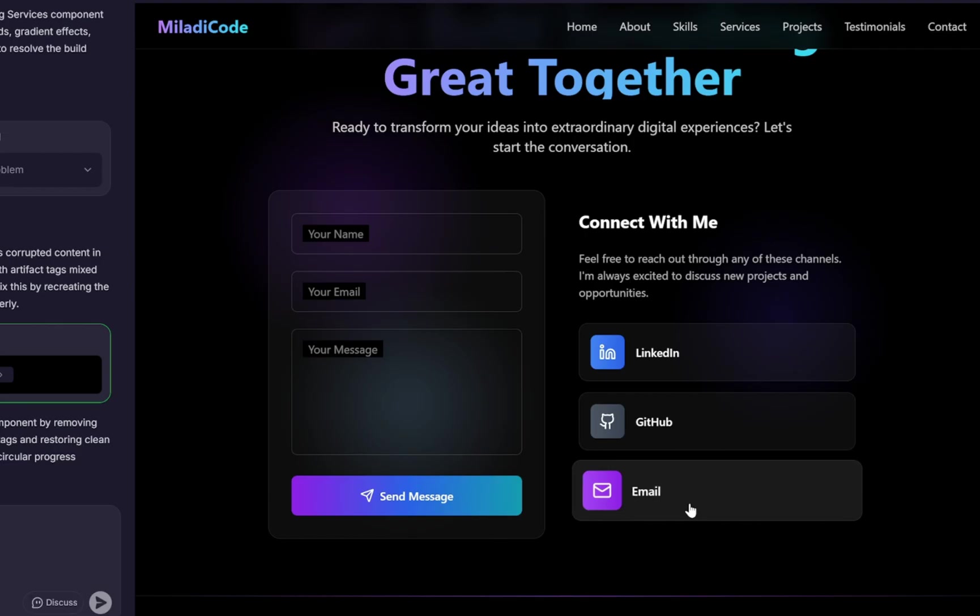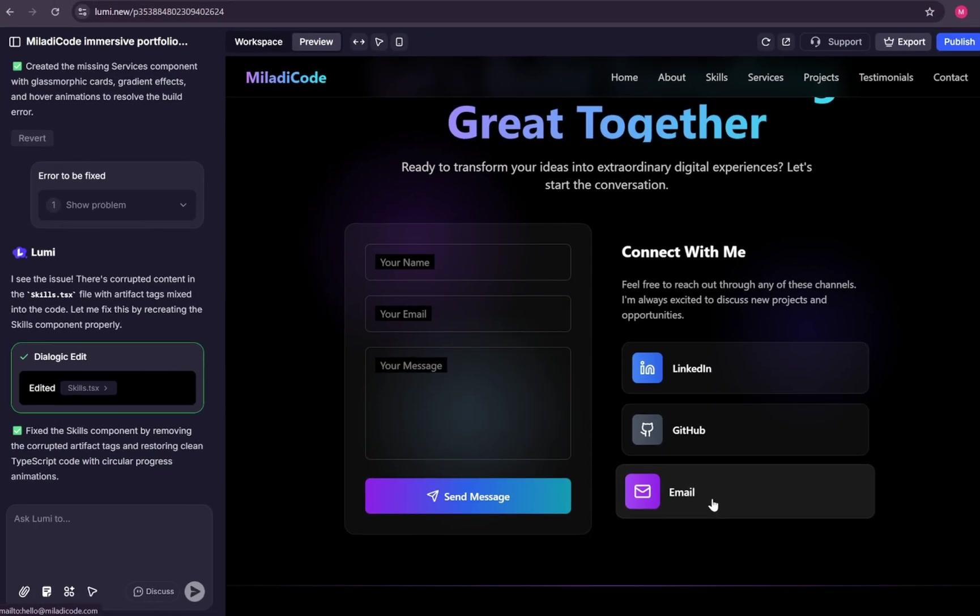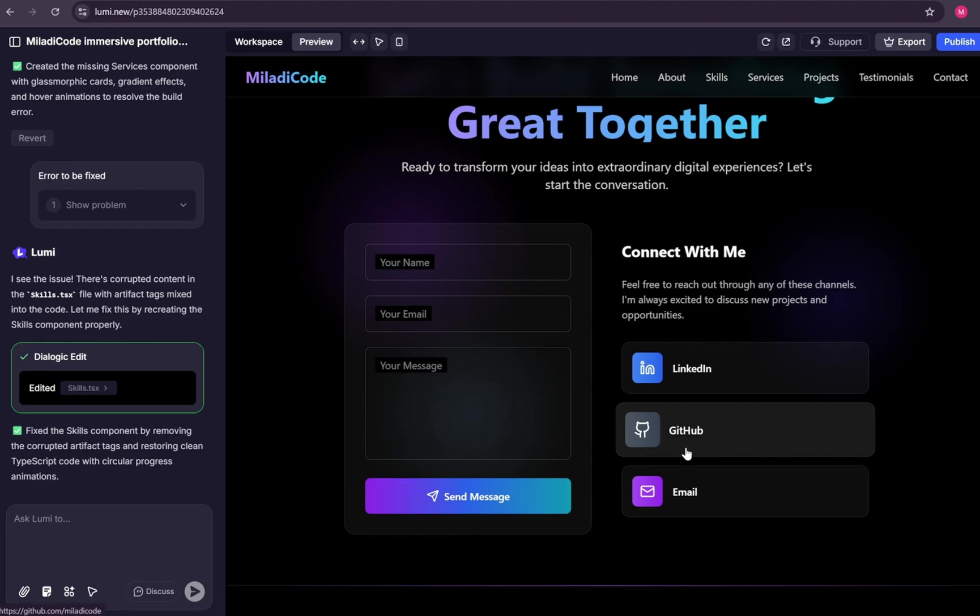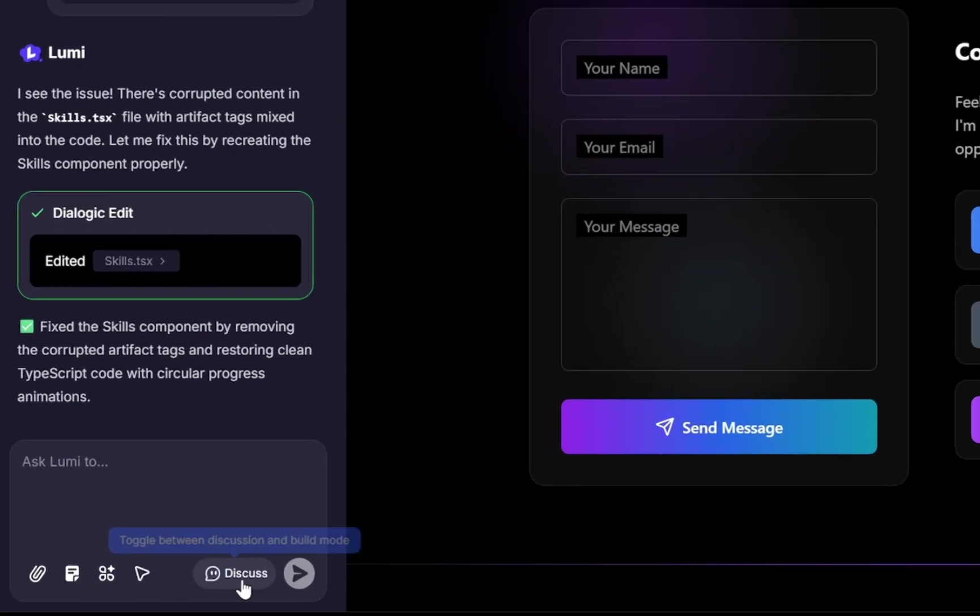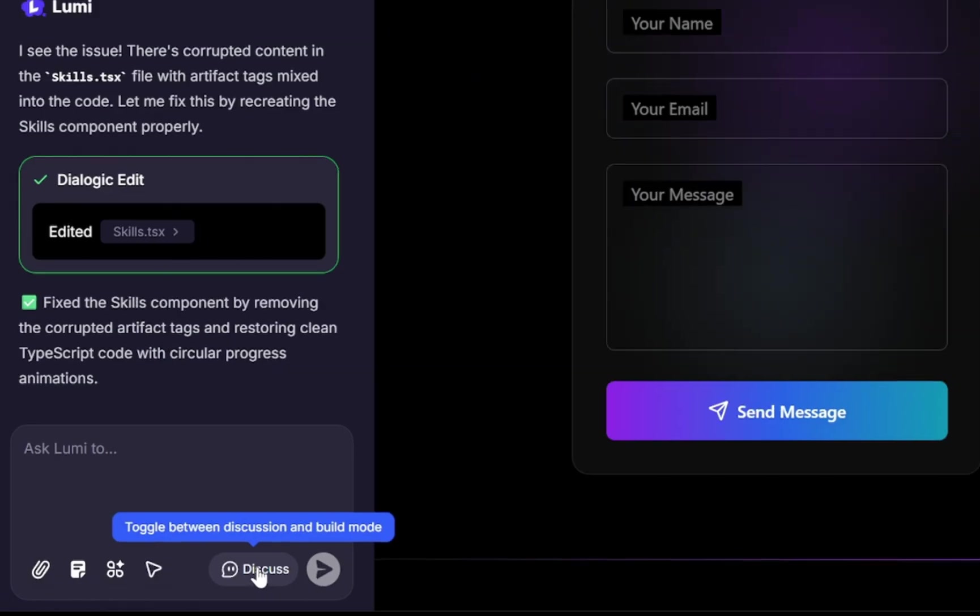For example, if you want these social media links to redirect users to your own pages, just give Lumi your LinkedIn URL and ask it to open that link in a new tab whenever the LinkedIn icon is clicked. Lumi will handle it for you. You can also toggle between discussion mode and build mode. If you want to make changes but don't know exactly how, you can simply talk with the AI and ask for help.